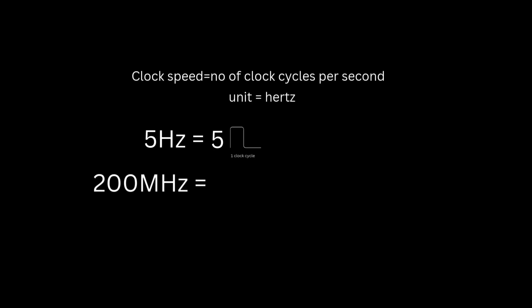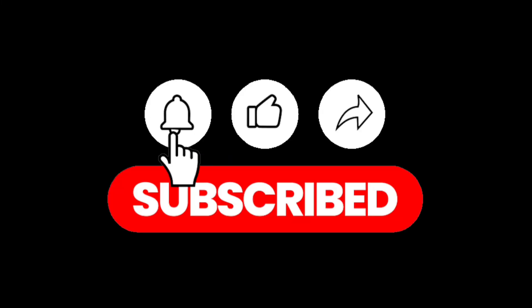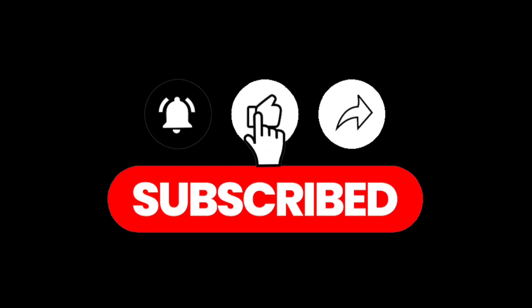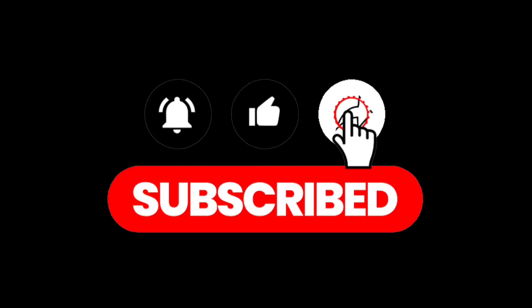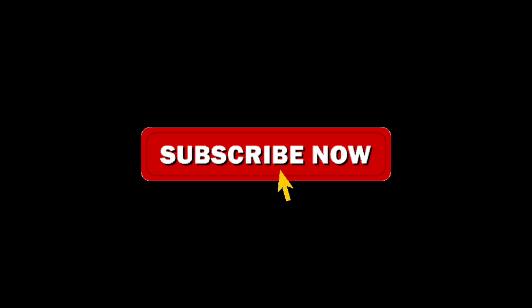Hi, everyone! If you're enjoying the content, make sure to subscribe, like, and share this video. Your support really helps the channel grow and motivates us to keep creating even more useful tutorials and projects.